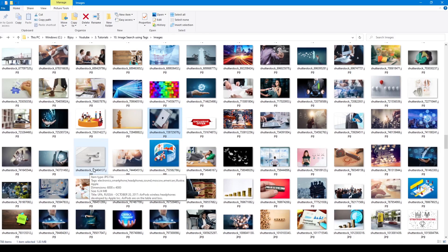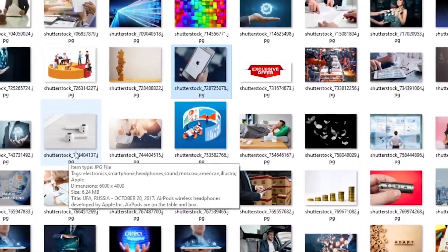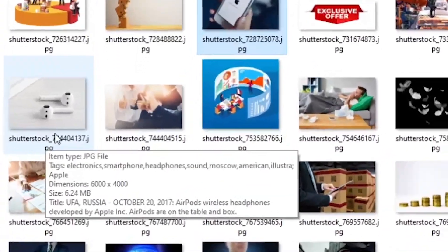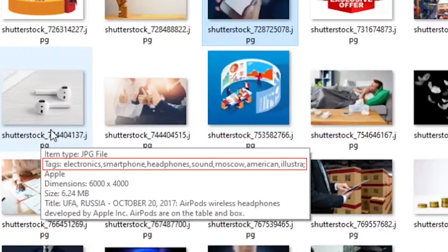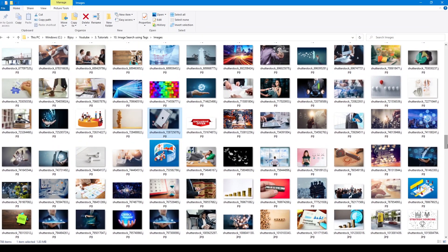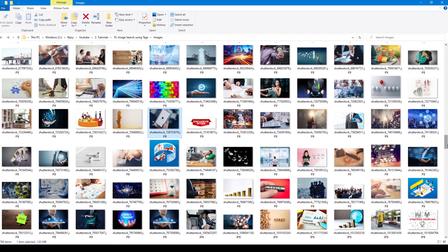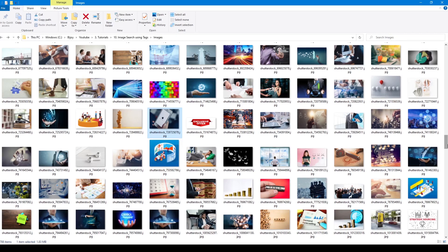You can see the tags when you hover over the document. Images that are downloaded from the paid website come with predefined tags. You can add tags to the existing list or create new keywords.